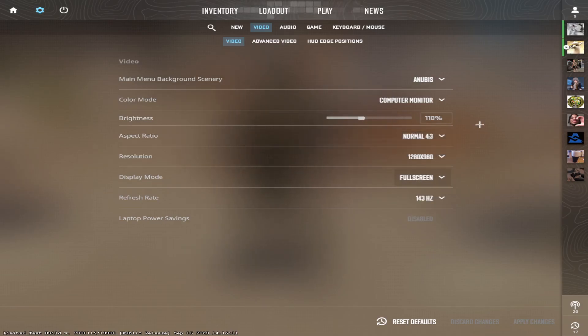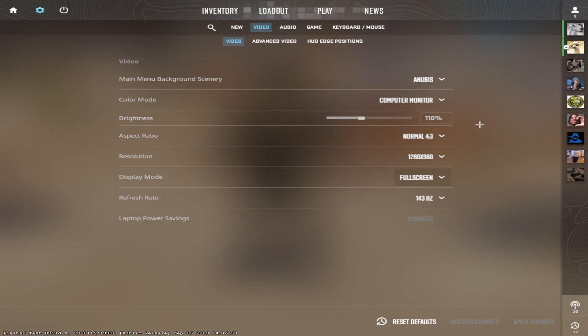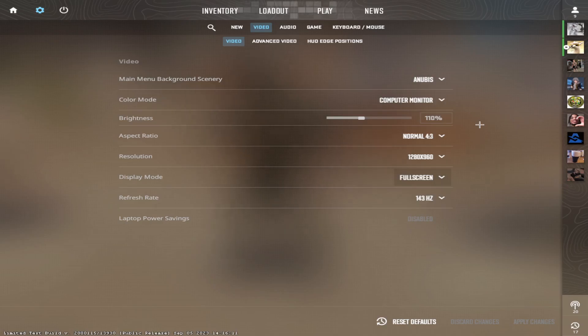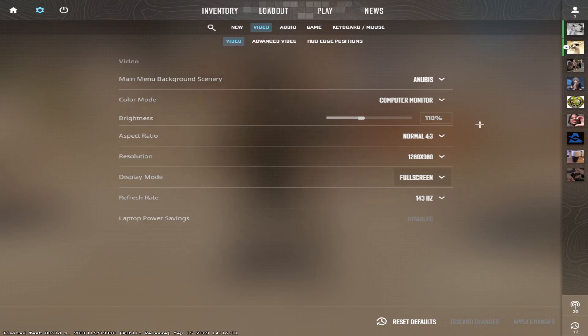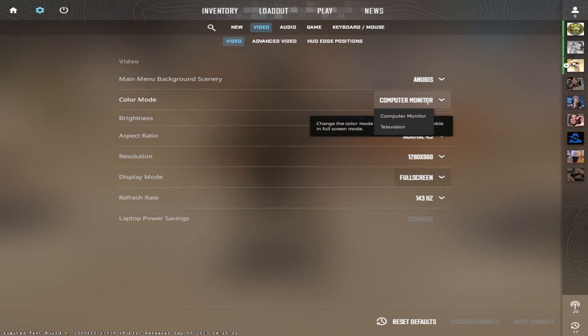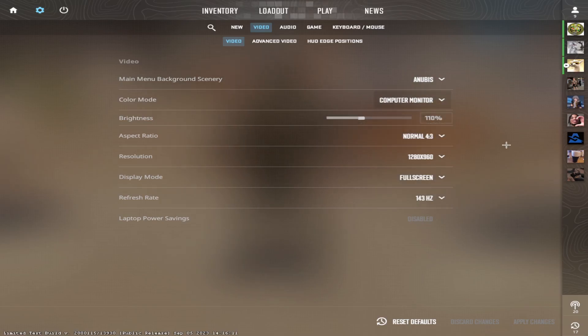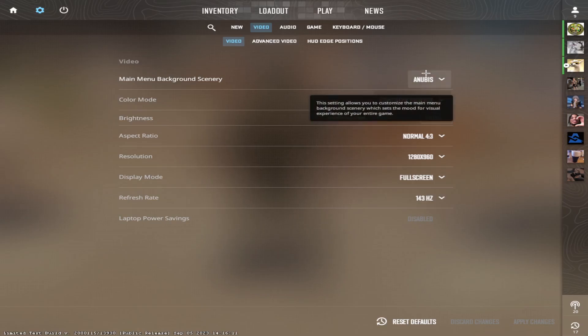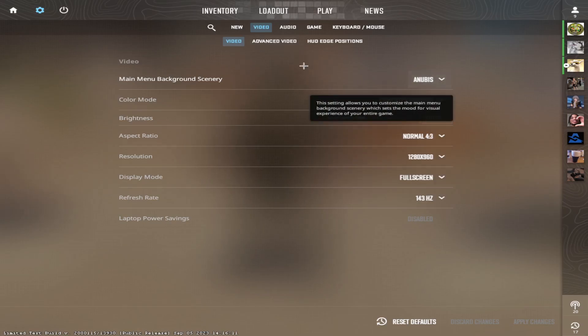Brightness, I have it on 110. In CSGO, I used to have it on the max but CS2 is much brighter so I have it lower. If I have it higher, it's just going to be way too bright. CS2 is bright anyway so you don't need to increase this. And color mode on computer monitor, of course. There's nothing to change. And this is just personal preference, I just like Anubis more than the others.